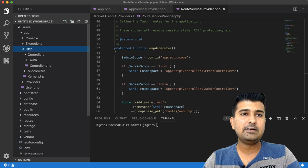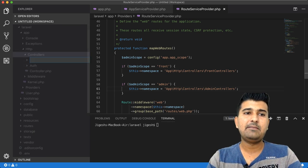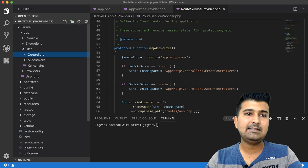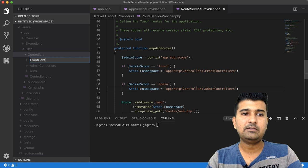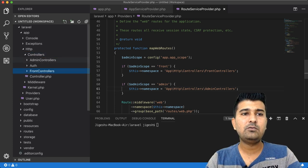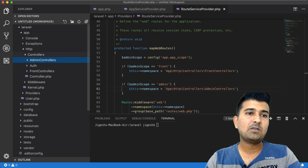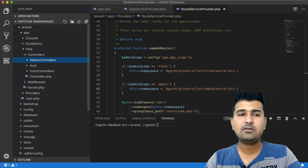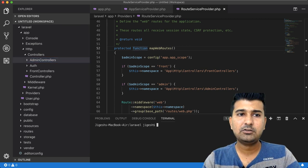The next step is to create these two folders inside the controllers directory. Go to App\Http\Controllers and create two folders: AdminControllers and FrontControllers. Now you have two folders in your controllers directory.